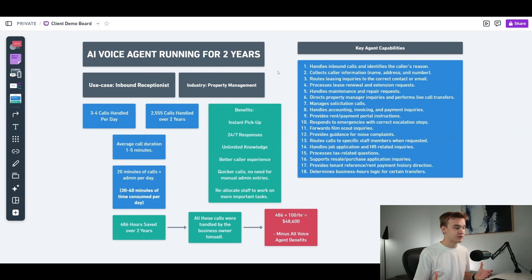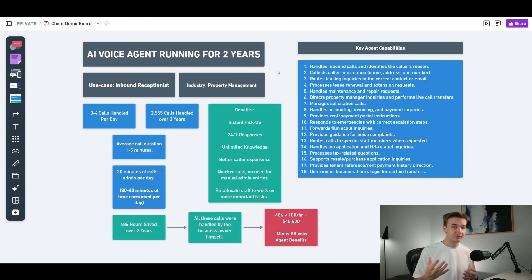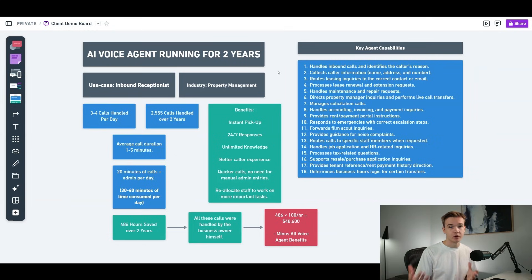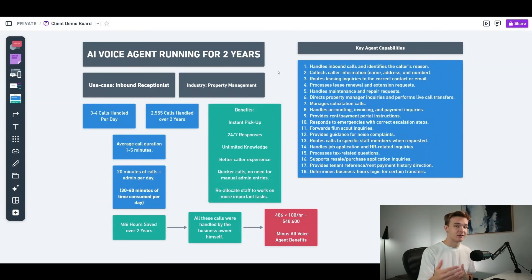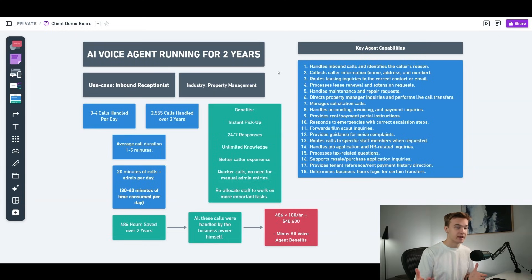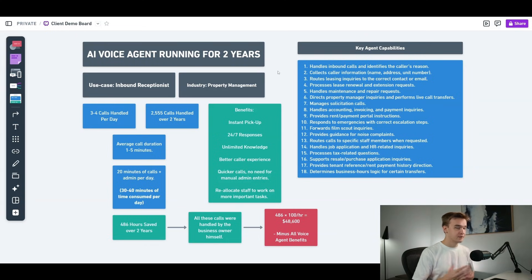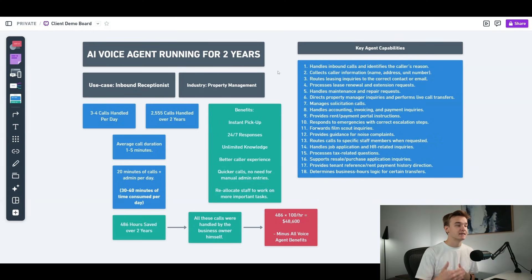Now with our system, it's significantly less. The only calls that are being responded to if there is an emergency or if there is a call transfer, which obviously doesn't happen as much as your typical general inquiries. And so that has been around about 486 hours saved over the past two years. That's obviously a lot of hours that can now be reallocated to more important tasks. Now, specifically for this client, it was actually the business owner himself who was handling all these calls, which obviously wasn't great for his time. And I've just noted here that if his rate was $100 an hour, which to be honest, I think would be a lot more than that, that's about $48,600 saved over the past two years.